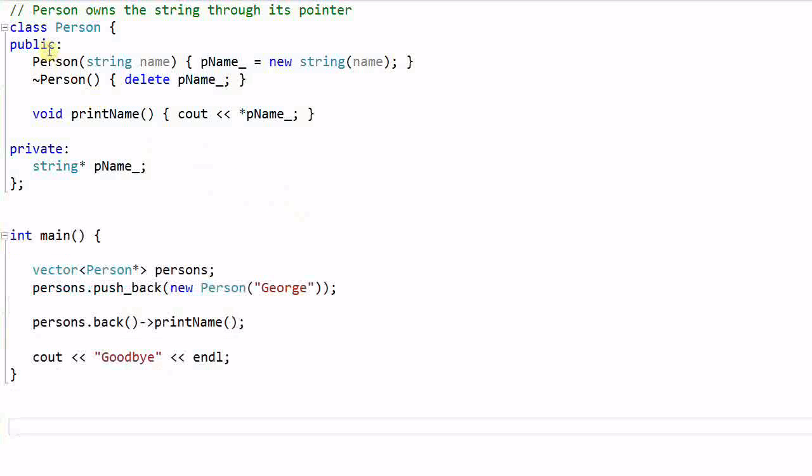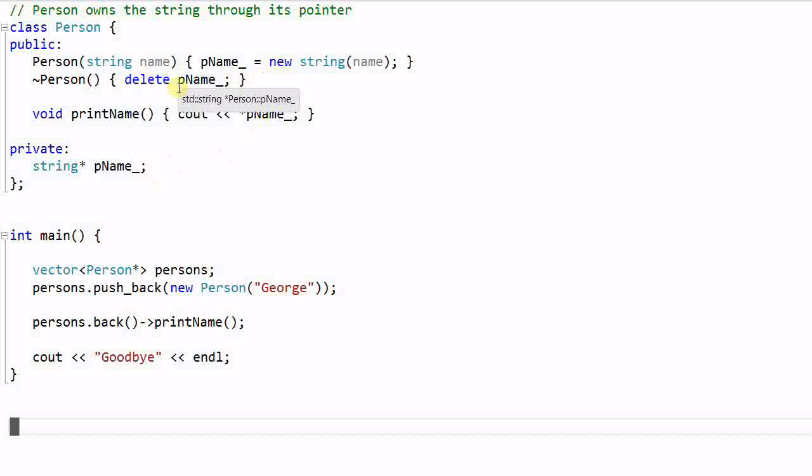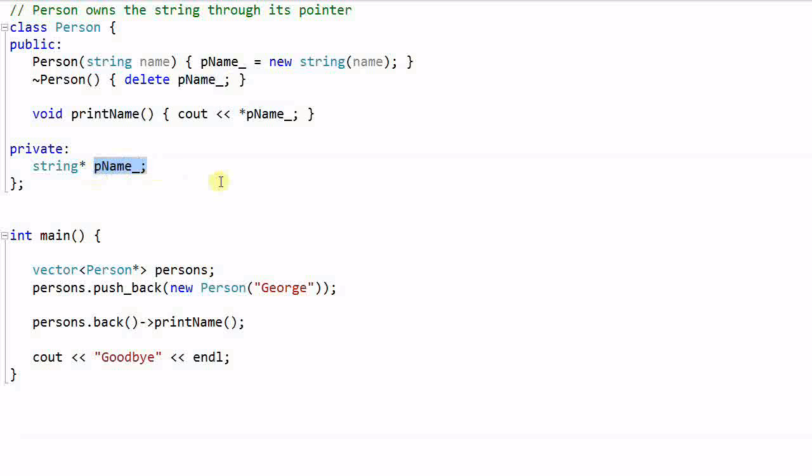Note that if the Person has a pointer of pName but is not responsible for creating and destructing the object of pName, then this Person is not owning that object of pName. It merely has an acquaintance with that object of pName.